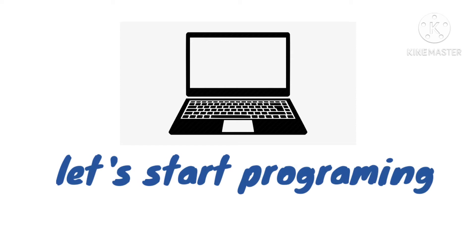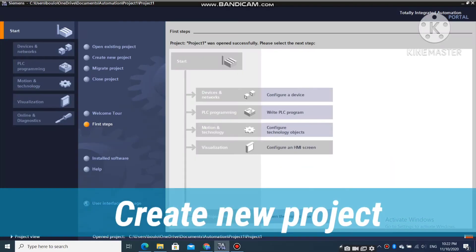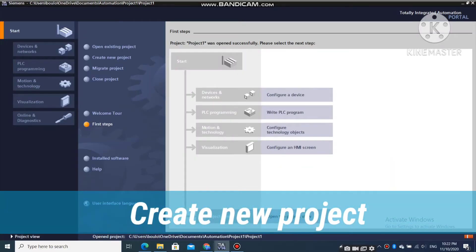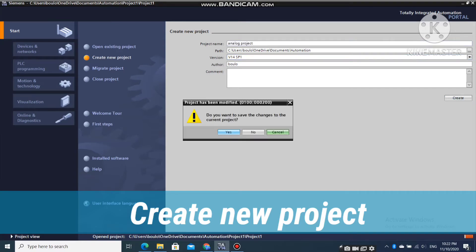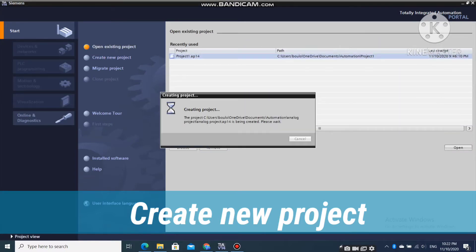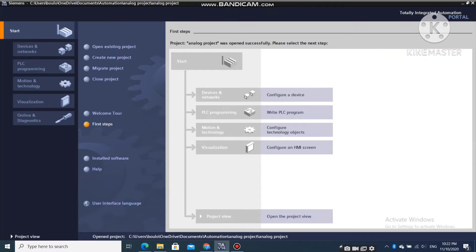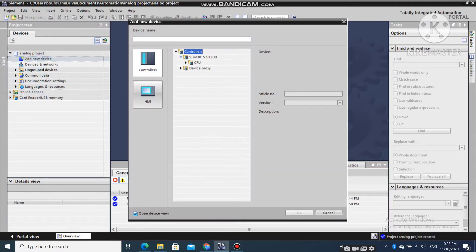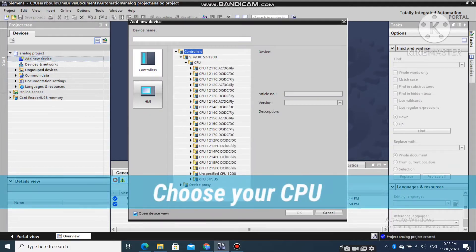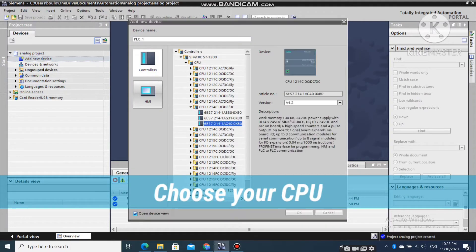Let's start programming. Firstly, create your project. Choose your CPU.